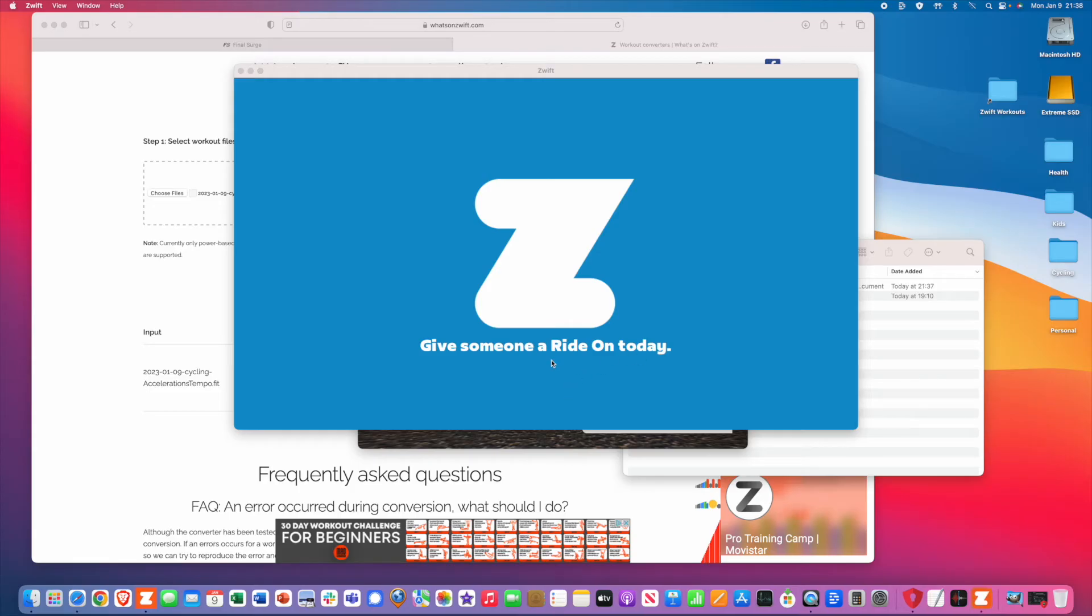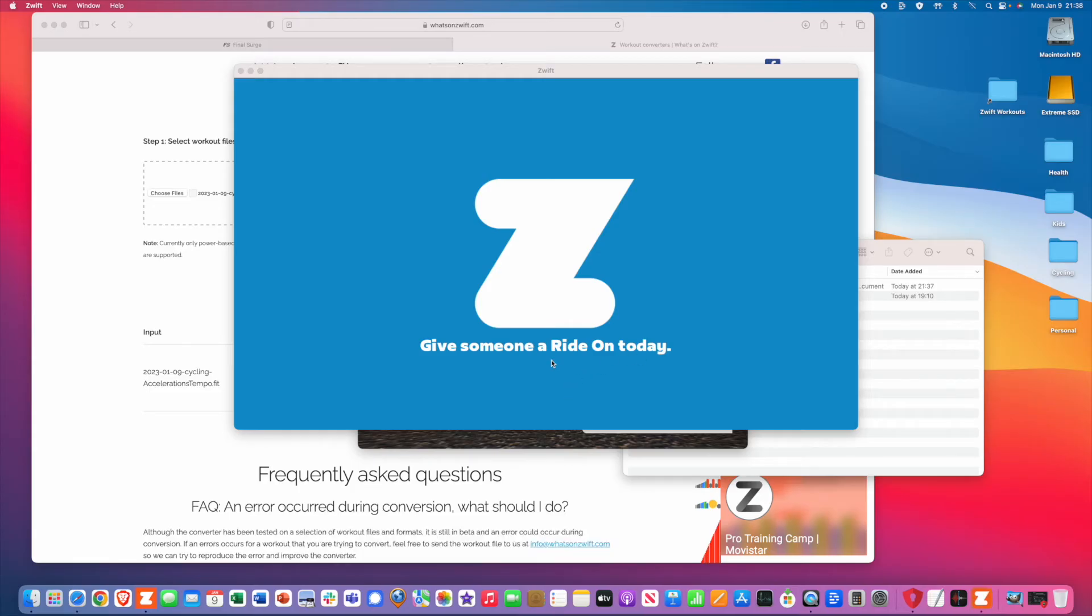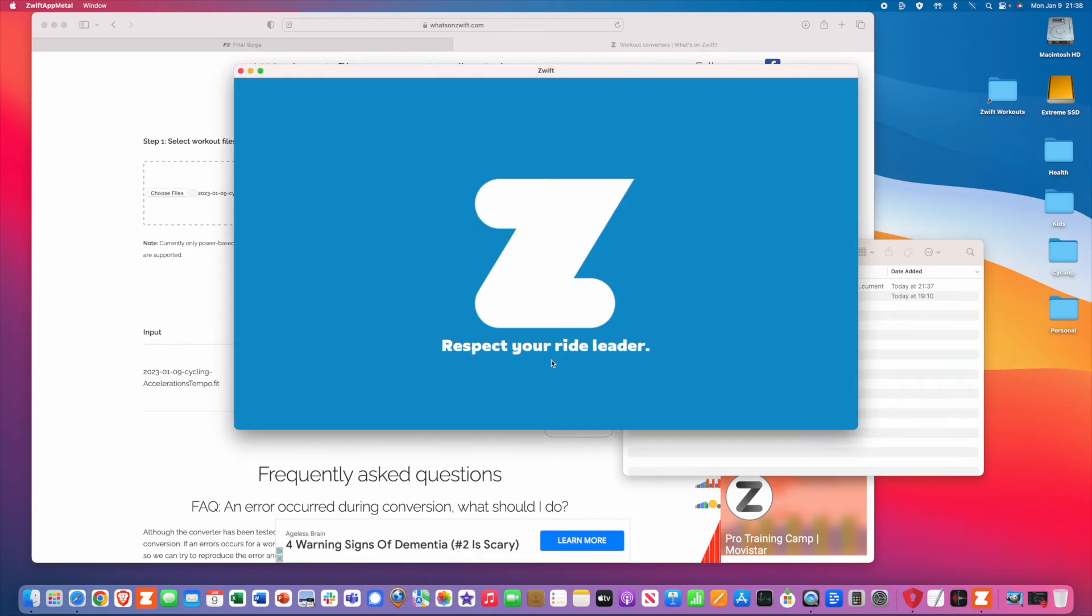So isn't that simple? Three easy steps to load your custom workout into Zwift.